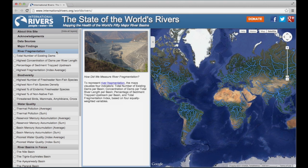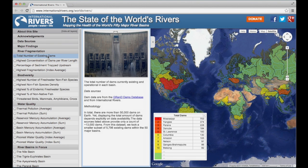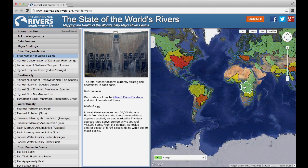Let's click on the first layer, Total Number of Existing Dams. When you do, you see a map of the 50 major basins containing values specific to that layer. In the text panel to the right of the layers list, you'll see a discussion of data sources and methodology. You'll also note a legend in the lower left-hand corner. Float your cursor over any basin and you will see its value appear in the list. You may collapse the legend at any time by pressing the Minimize button. Note that the basin value still appears in the legend when minimized.